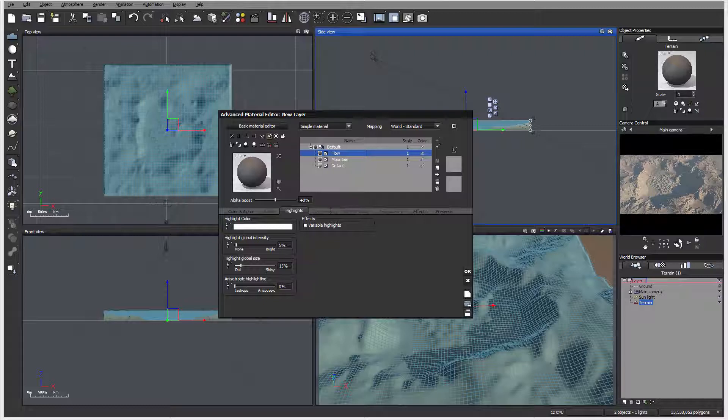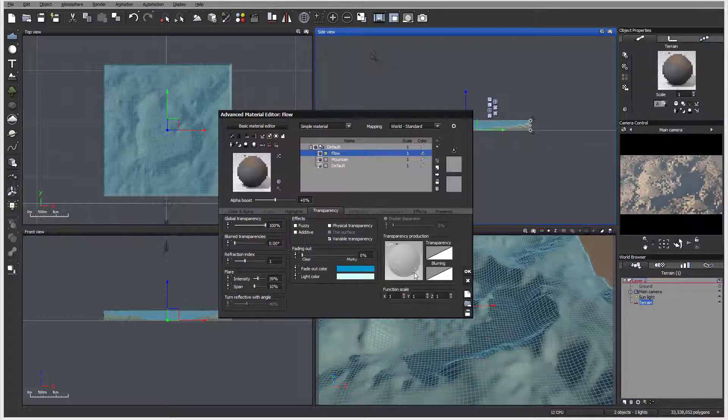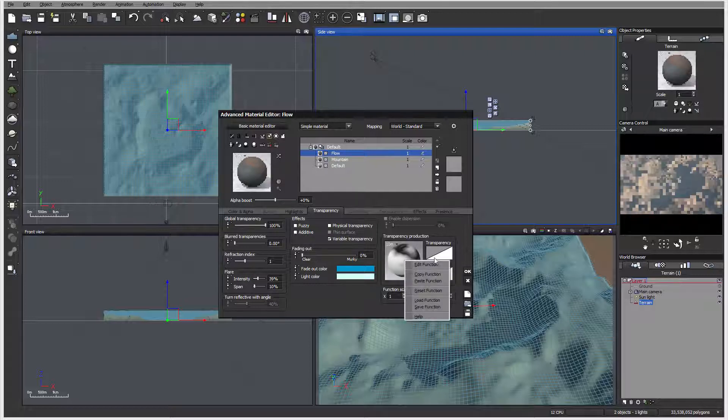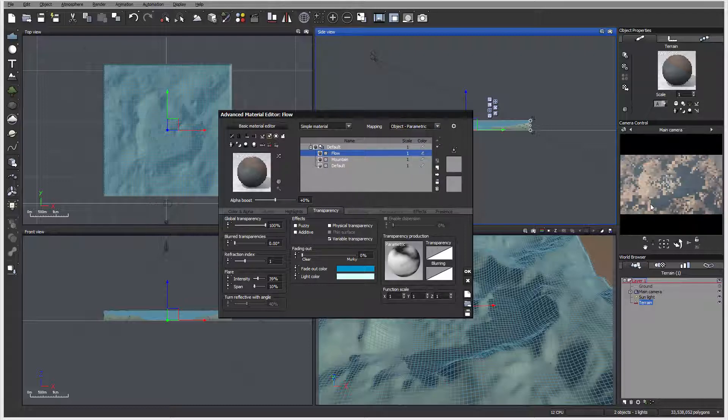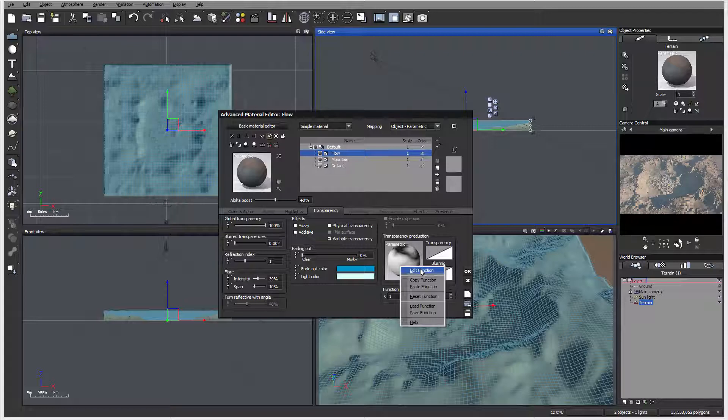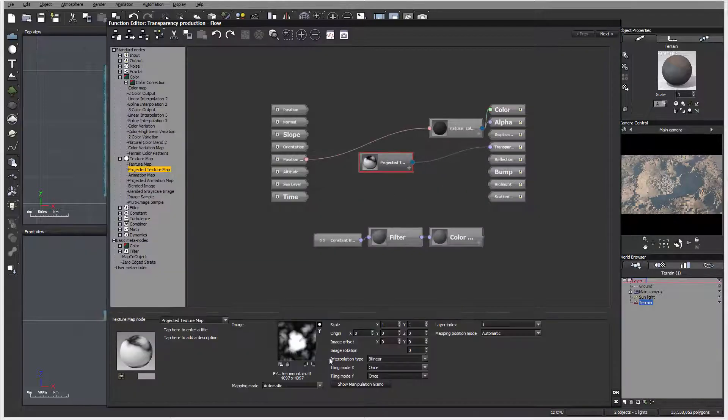Let's click okay. We'll copy this function right now because we're going to reuse that. Now let's use a flow for our mountains. For this one, I can create a new layer. We can call it flow.